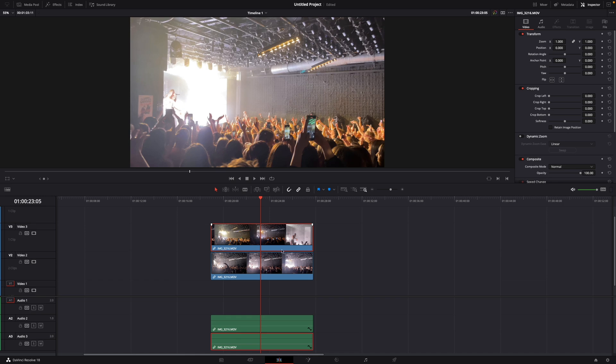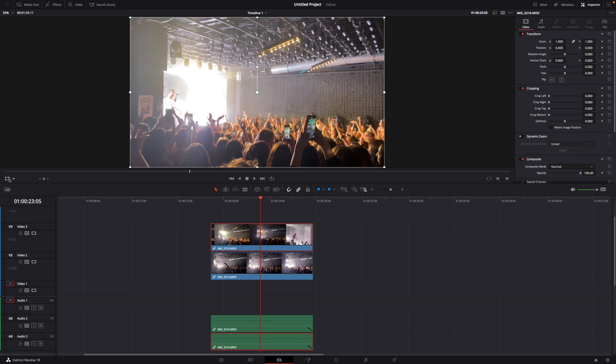So what you want to do now to make a split screen of these two videos is click on the first one, then go over to the left side and click on this window here, Transform, and then click it until this pops up.